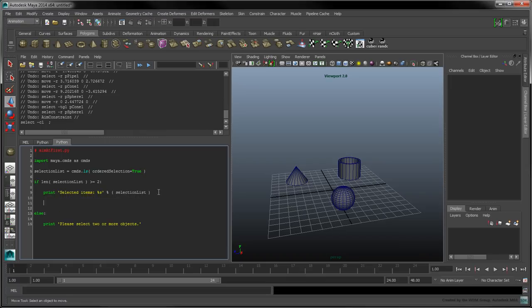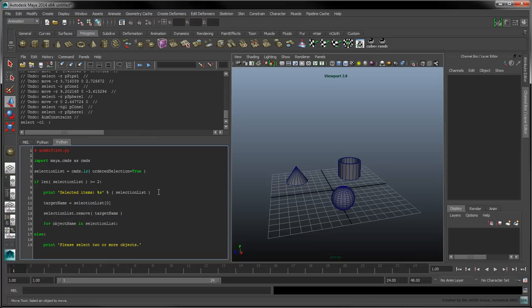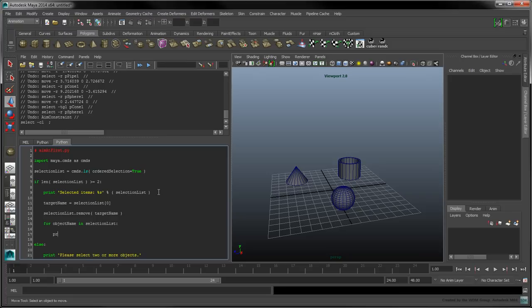Create the targetName variable to keep track of the first object in the list. Now that we have our target's name, we can remove it from the selection list. Use the following for loop to iterate over the remaining items in the list. We can add a print statement to check that we are indeed iterating over the correct objects.